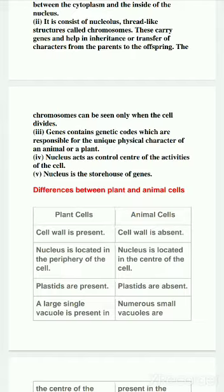What are eukaryotic cells? Eukaryotic cells are those cells that have a nuclear membrane and they have a nucleus. And prokaryotic cells do not have a nuclear membrane.